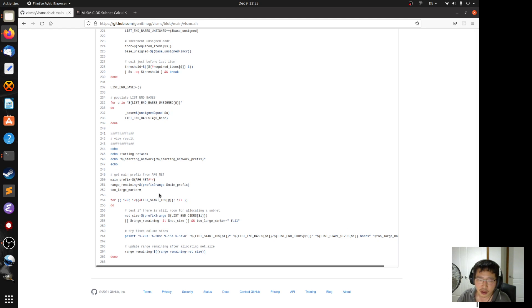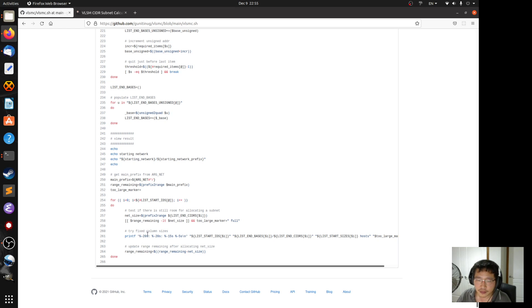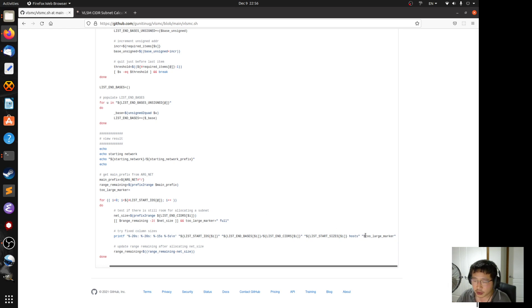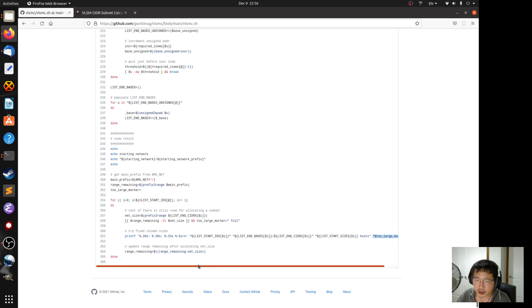So basically, if it is full then you set the too large marker as full and you suffix it at the end of each subnet. If it is full then it will tell you it is full.